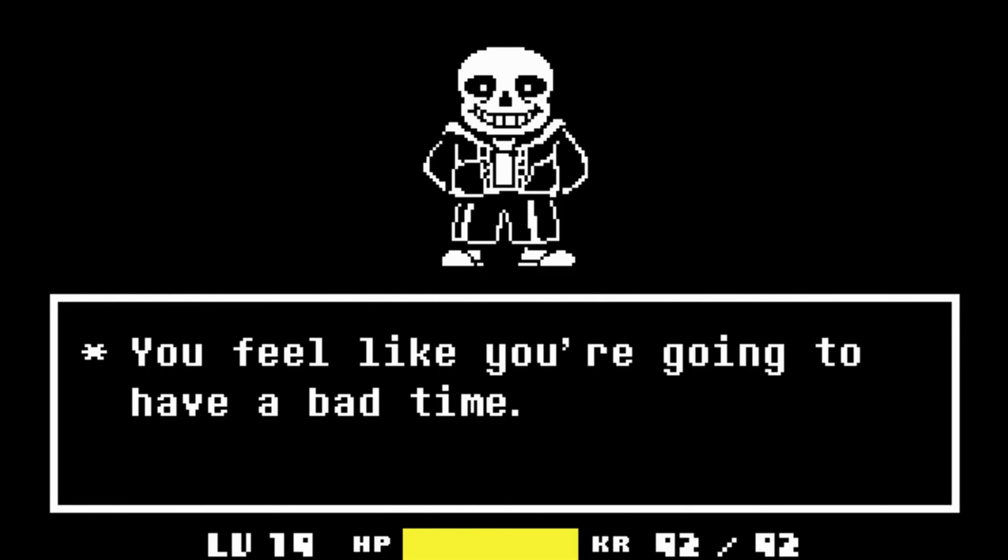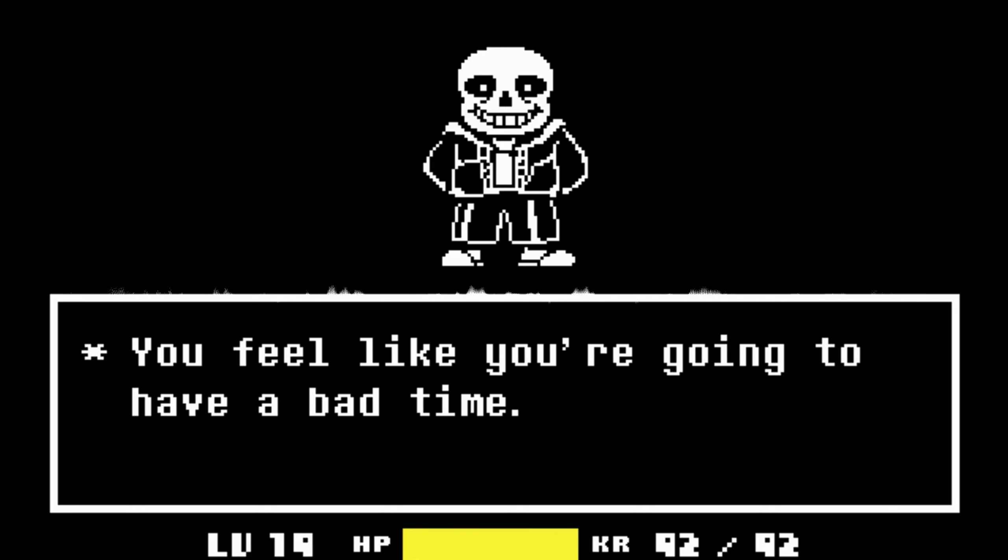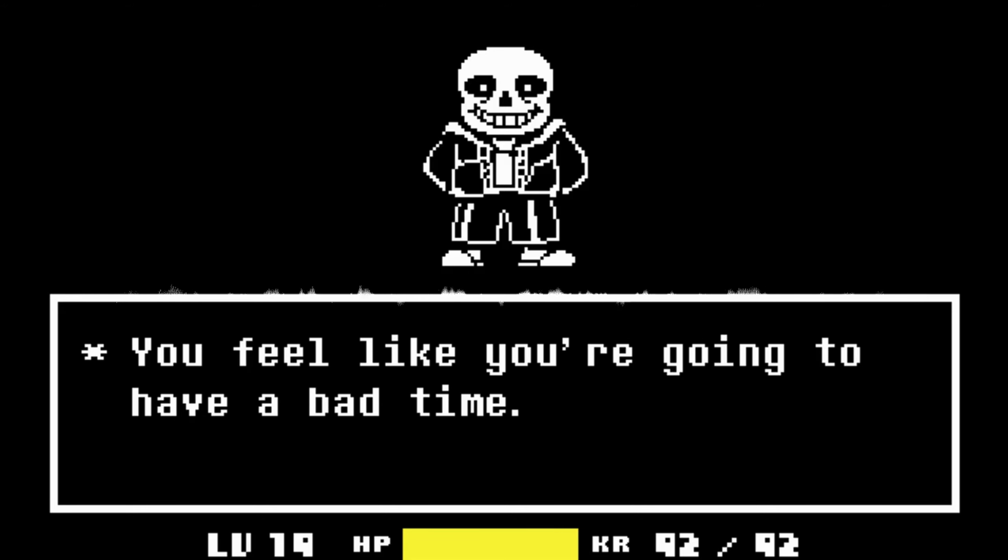From the haunting melodies of indie powerhouses like Undertale and Celeste, to the epic compositions of AAA juggernauts like The Witcher 3 Wild Hunt and the God of War series, the diversity and depth of gaming soundtracks are a testament to the artistry and passion of creators behind them.